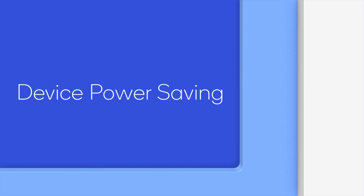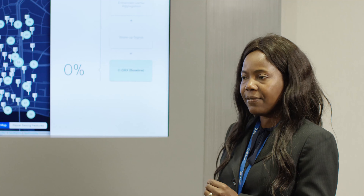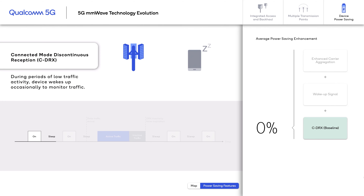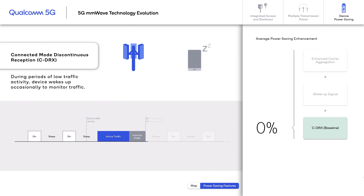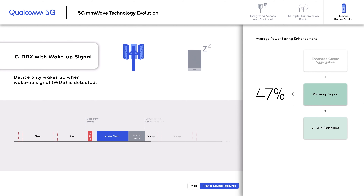The previous demo dealt with the network side. Now let's move to the device side, where a key KPI is battery life. In Release 15, a feature was introduced called Connected Mode Discontinuous Reception — CDRX. With CDRX, the UE powers down its receiver periodically and wakes up every CDRX cycle to monitor for transmissions from the network. In Release 16, a further enhancement was introduced called the Wake-Up Signal — WUS. With WUS, the UE monitors a dedicated control channel; if it detects the wake-up signal, then it powers up in that CDRX cycle to monitor transmissions from the network.